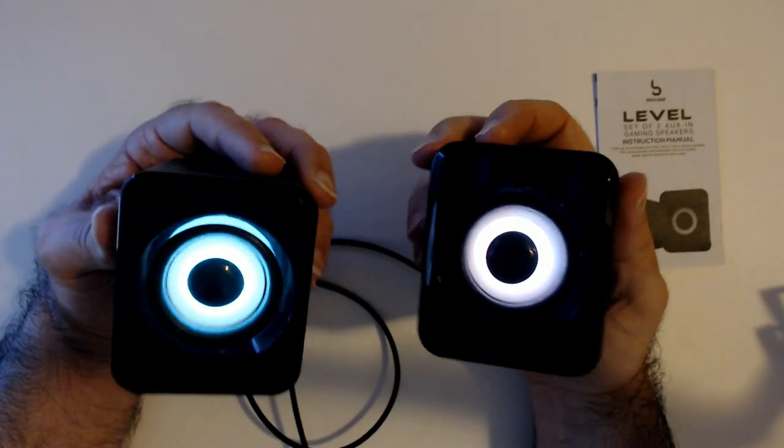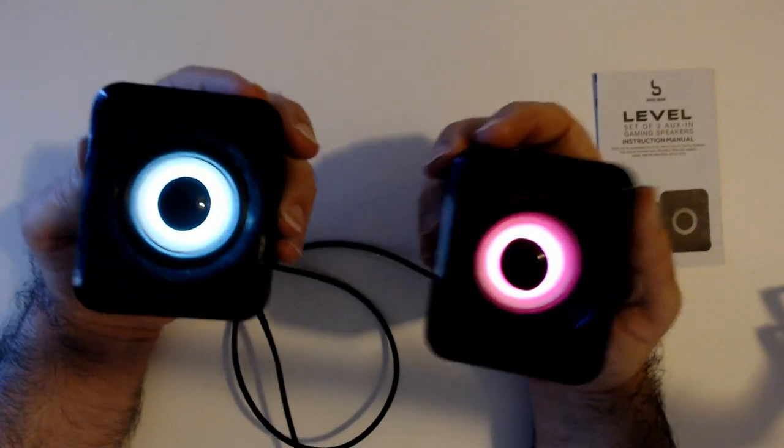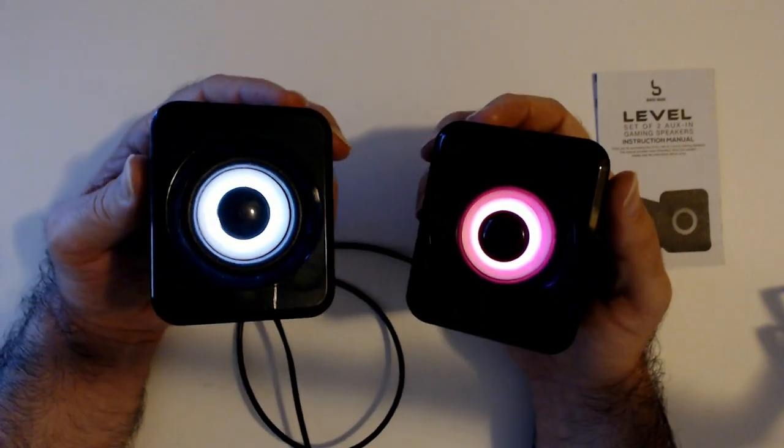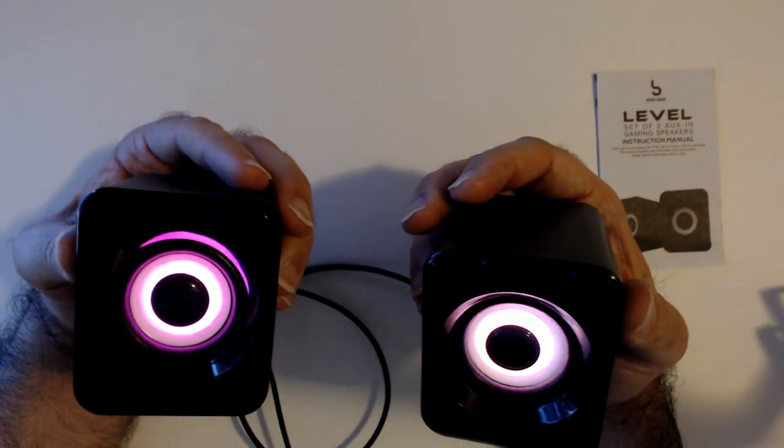But for five bucks, if you see these and you want laptop speakers - I use them for my desktop - they sound fine. They're kind of enough bass, I guess.